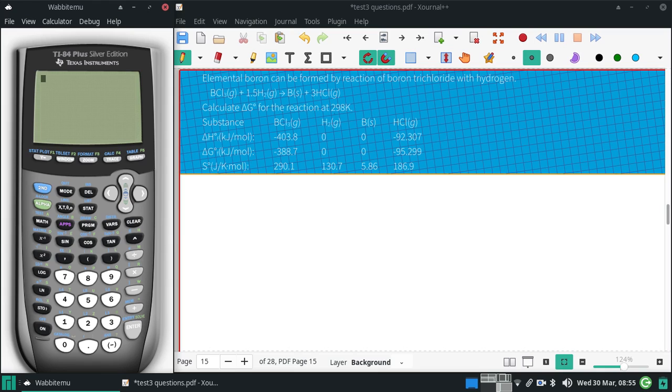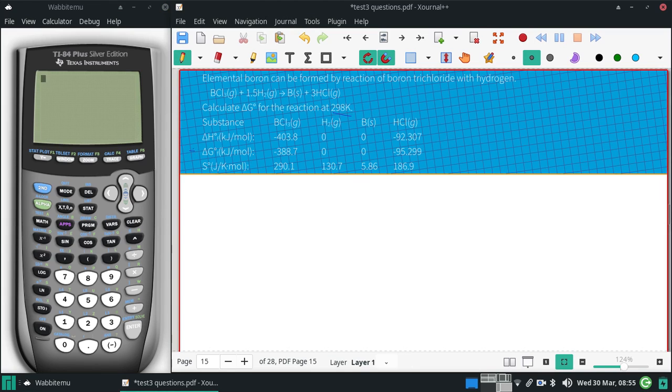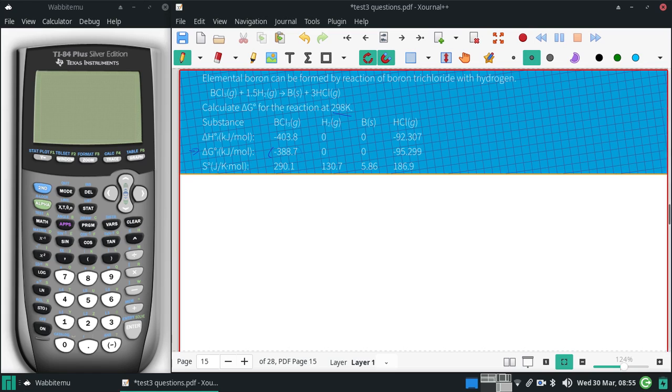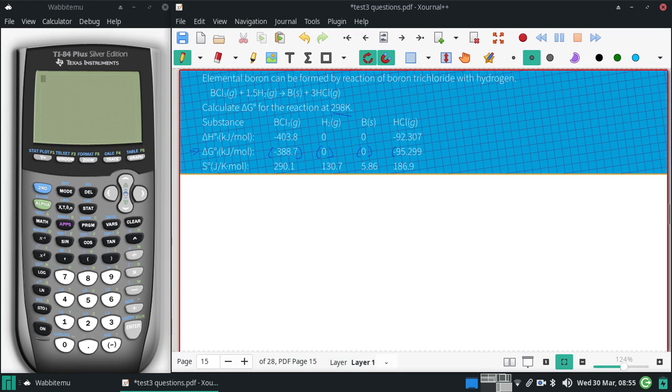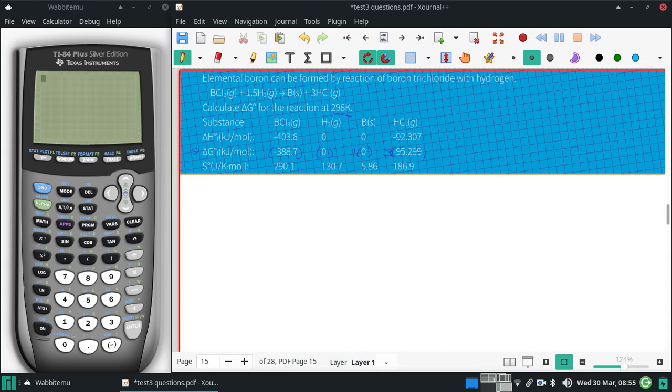Since it is at 298K, we can use that row. I'm going to put these in parentheses and then bring down my coefficients: three hydrogens, one boron, one and a half hydrogens, and then one boron trichloride.